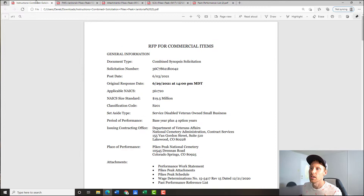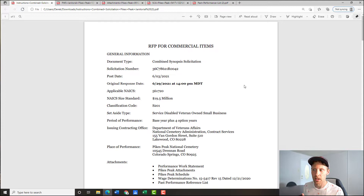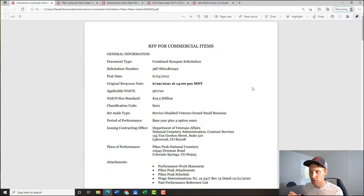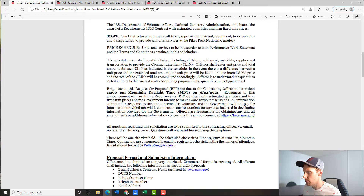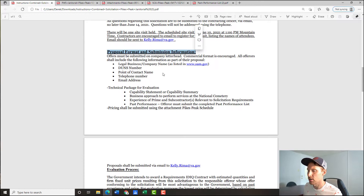Coming back to the solicitation document — this is where we extract key information, where we really read and learn what's required in our proposal response and how the winning bidder will be chosen. They give us some information about the pricing schedule, and then immediately we're hit with proposal format and submission information. This tells me exactly what I need to know to formulate our response — what contracting wants in the bid.